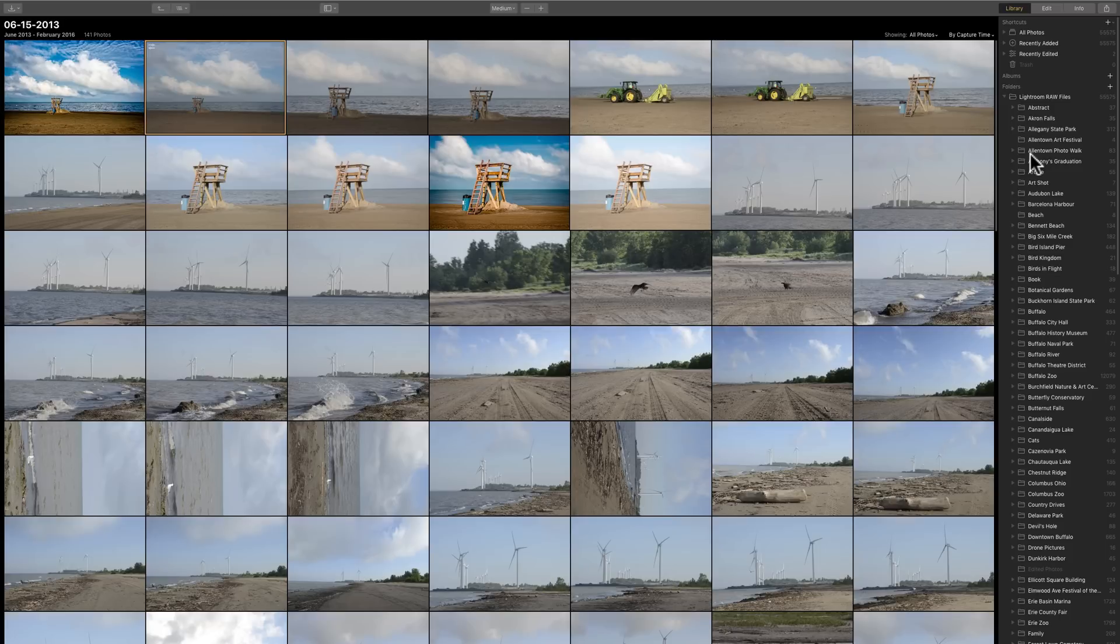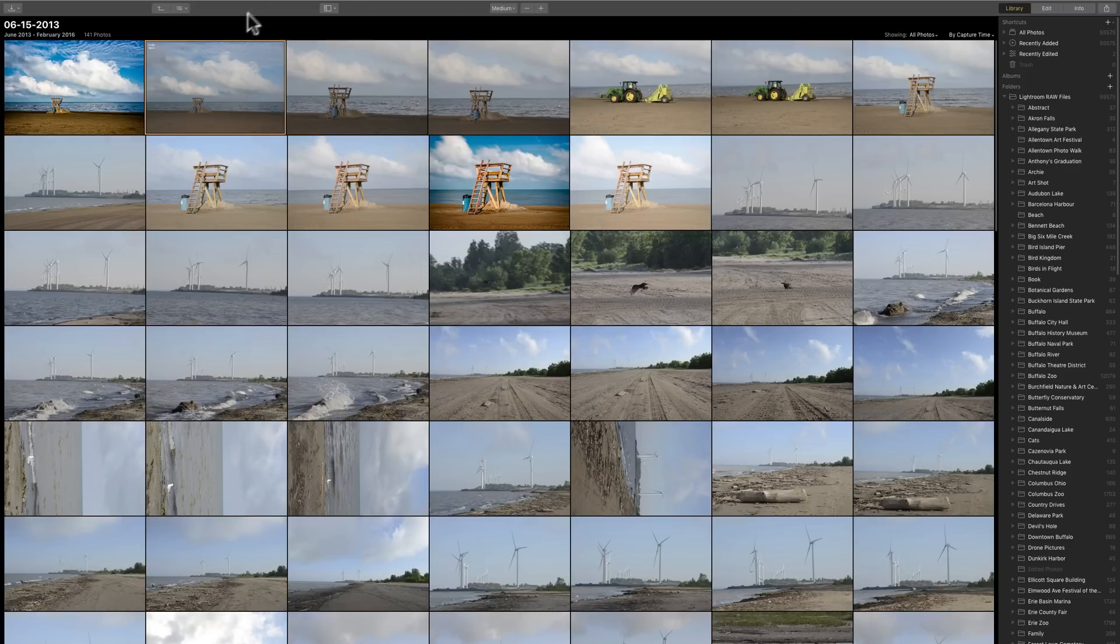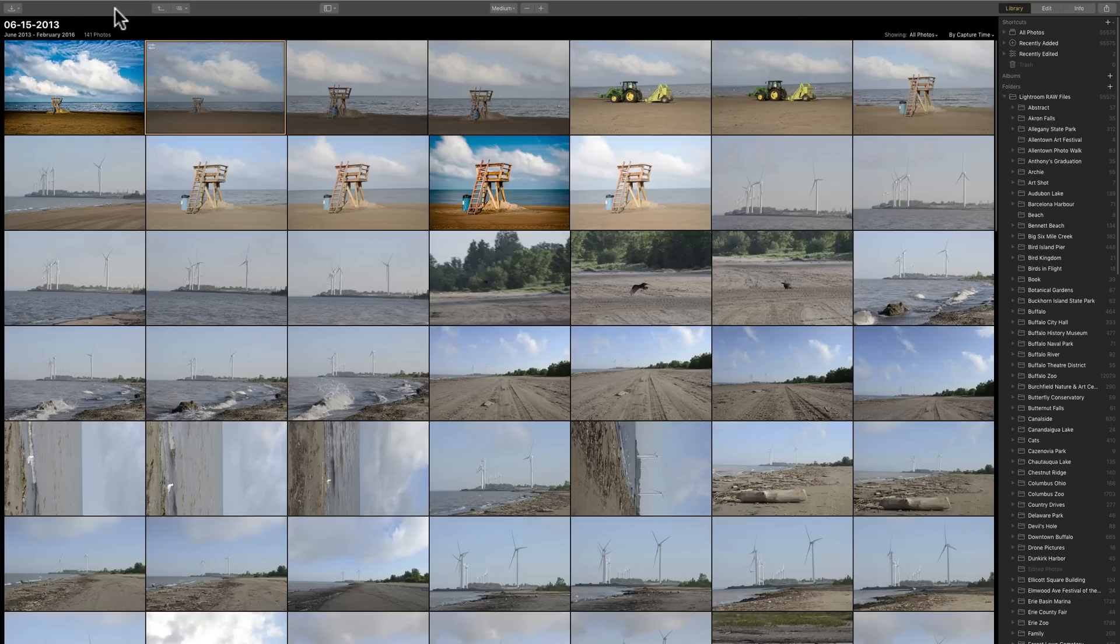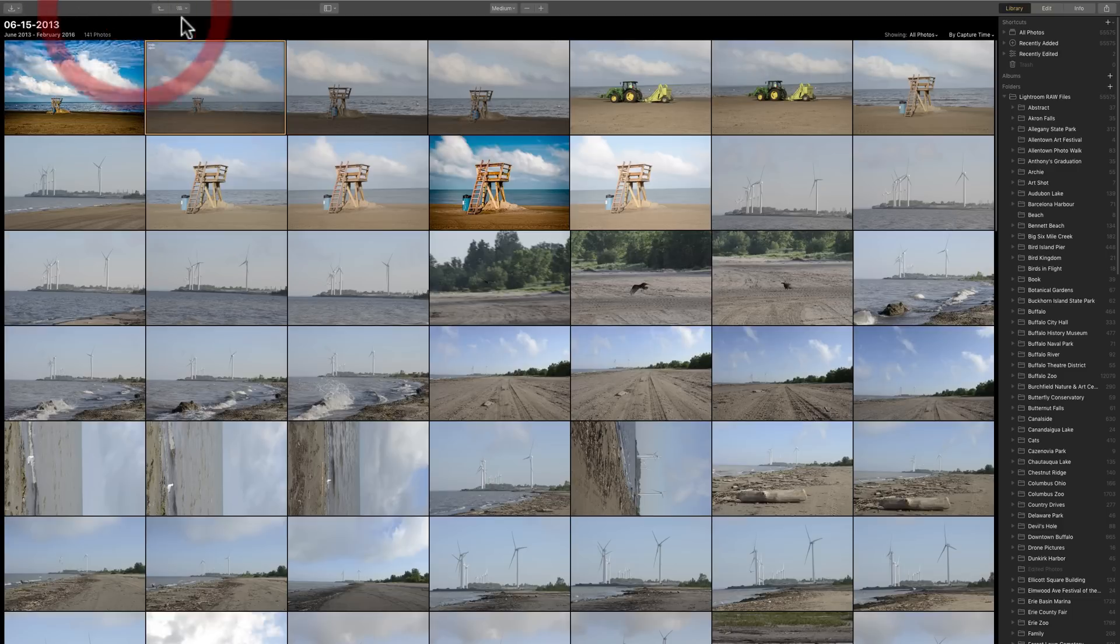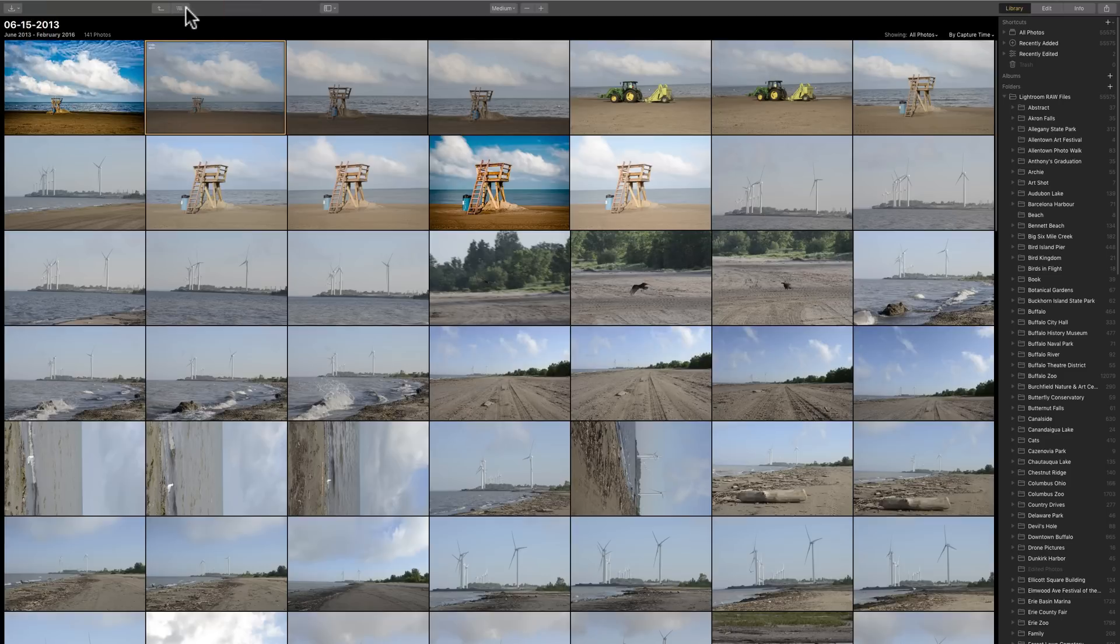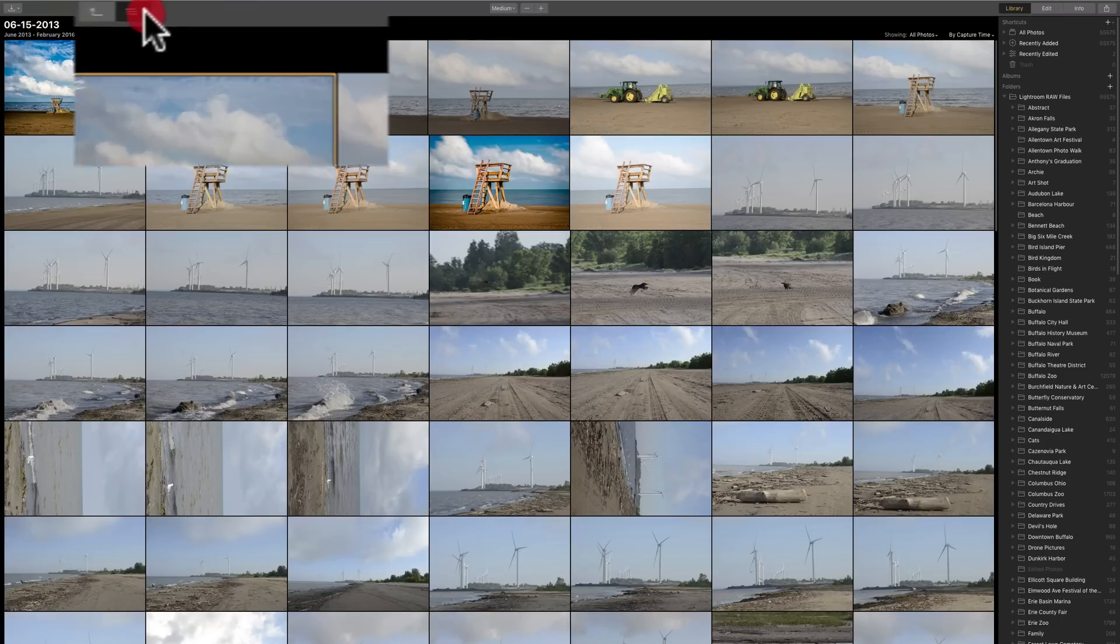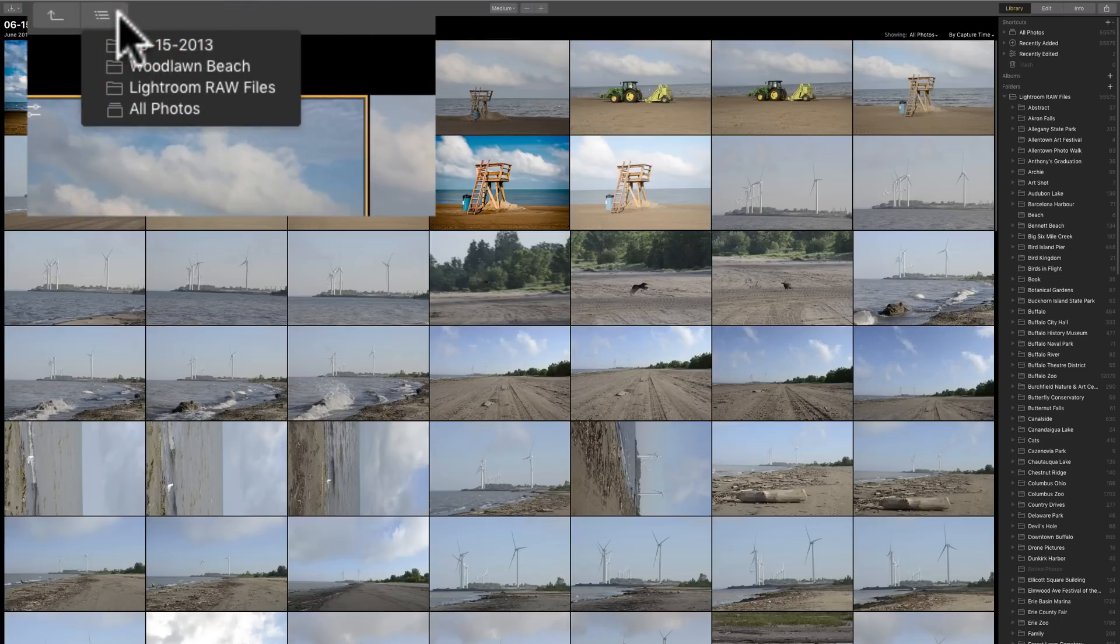You could rearrange your folders and different things like that. And across the top, you could see that there's some functionality here. Over here at the far left is to import the images off your memory card or camera. Then, over here, we have this little button here will show us the folder hierarchy.